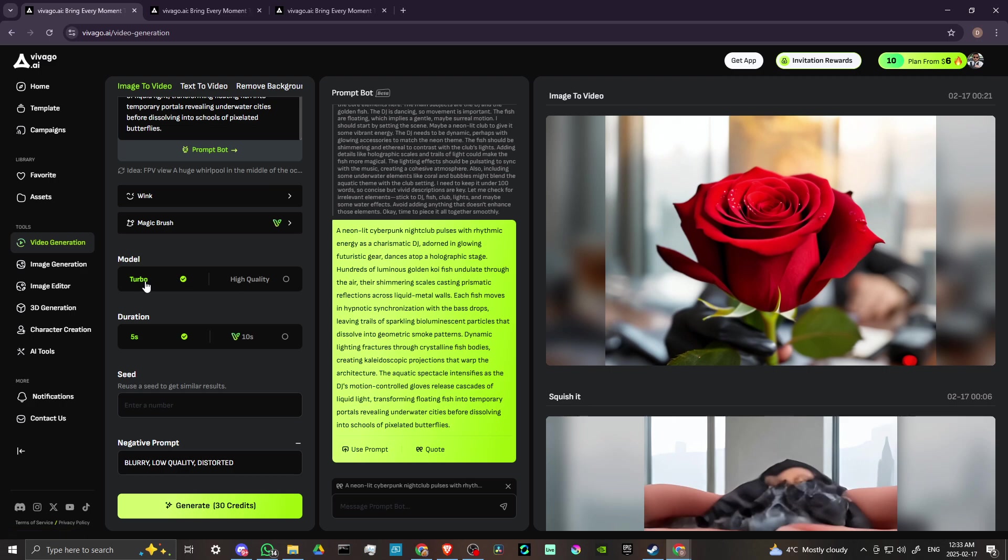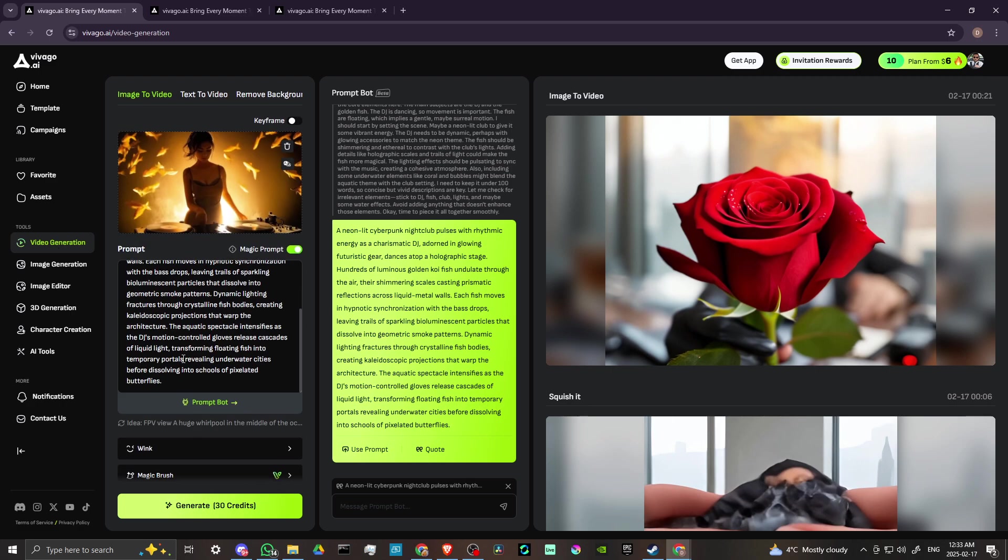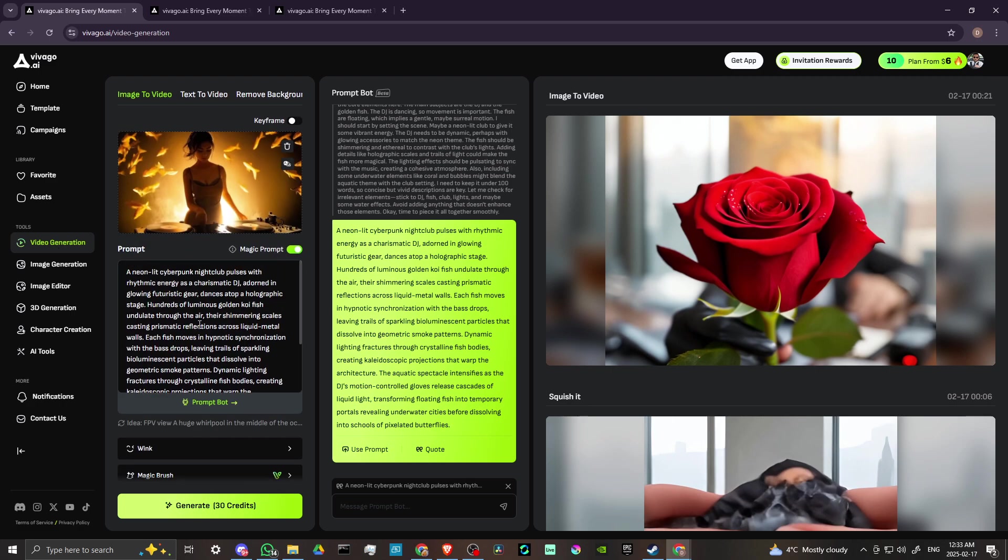We also have our model. We have the turbo mode and we have the high quality mode. It doesn't appear that there is a difference for choosing either. Turbo mode obviously is going to go faster, high quality mode might take longer but you might get a better result. We can reuse our seed to get similar results if we want to do that. And yeah, that gives you an idea of how to do image to video.